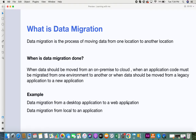So when is data migration done? The first instance could be when data needs to be moved from on-premise to cloud. Most businesses now are moving from on-premise setups to cloud environments and platforms. At that time there's a lot of data migration that needs to be done, because for so many years they would have maintained data on their premises but now they want to take their data to cloud applications and environments.